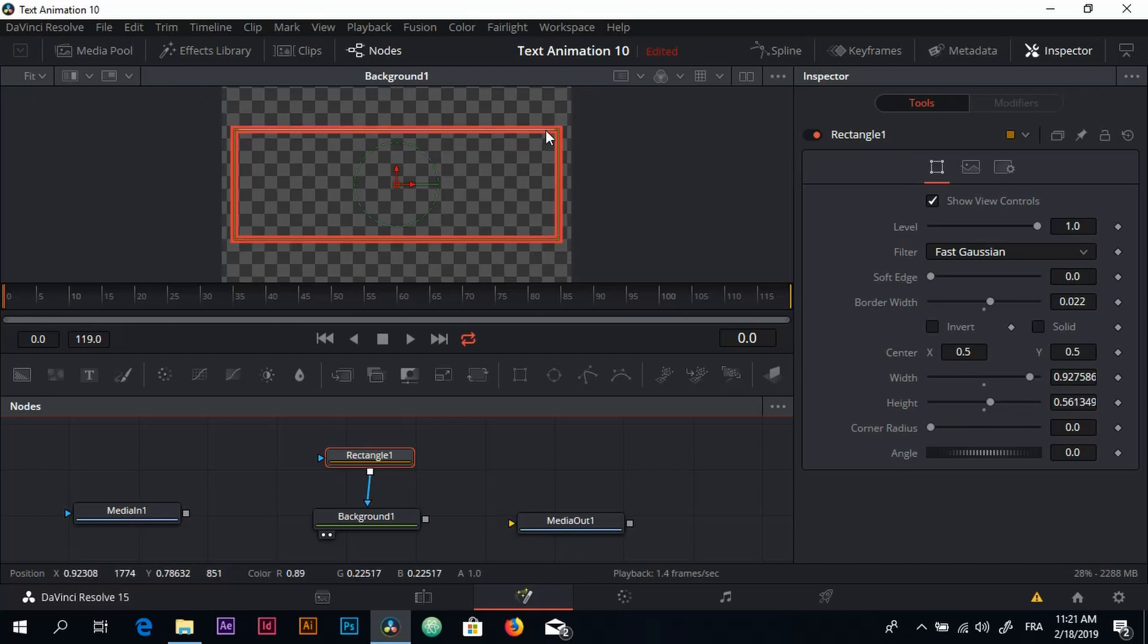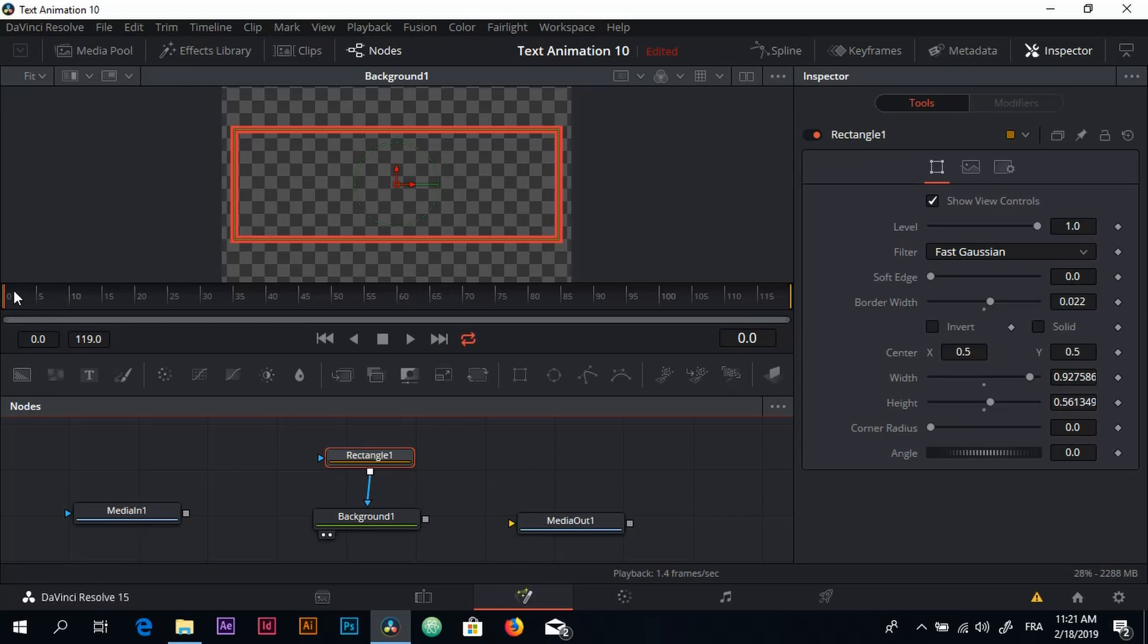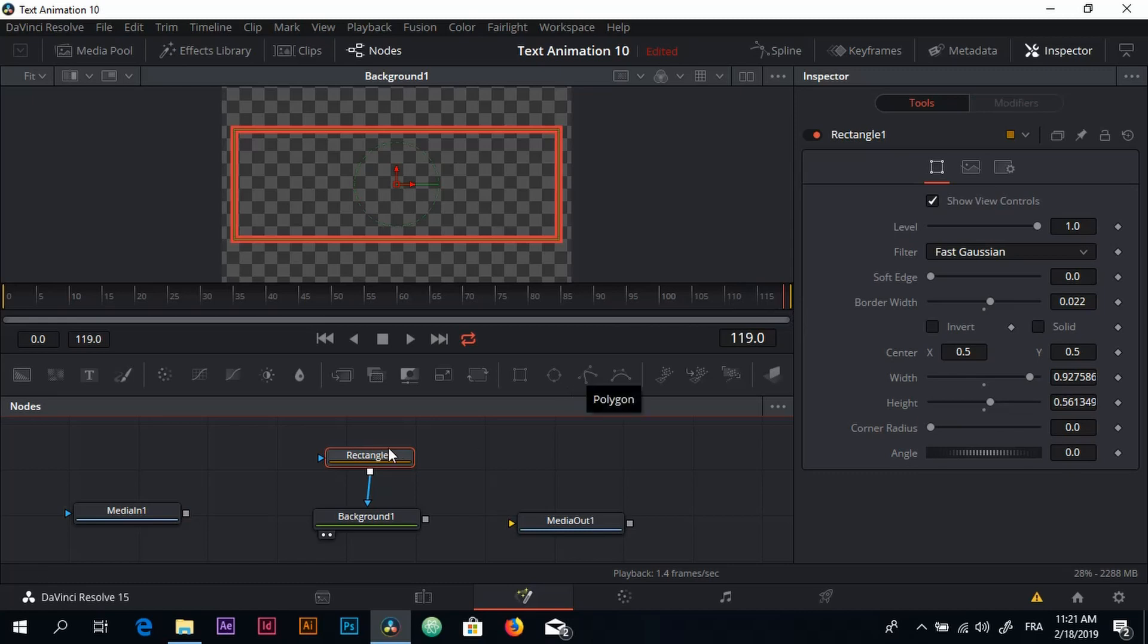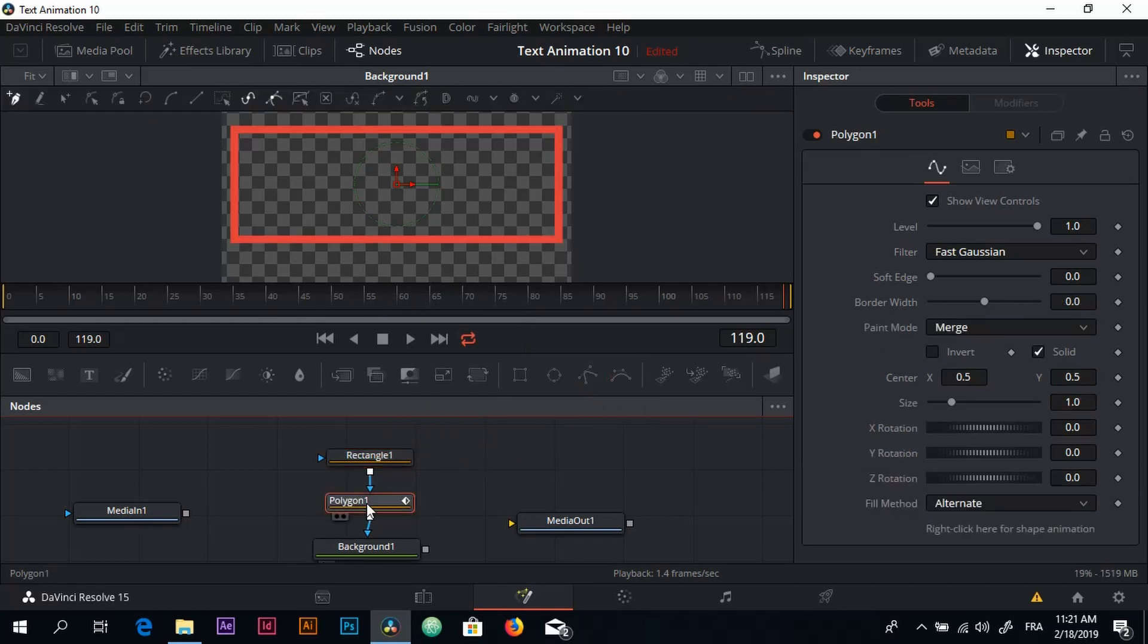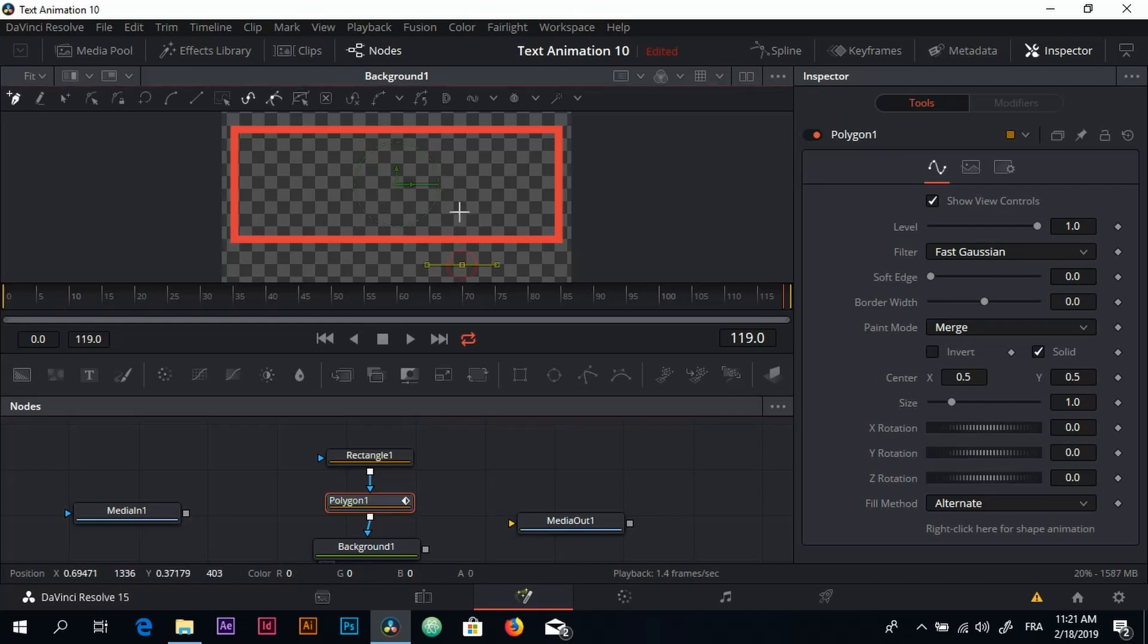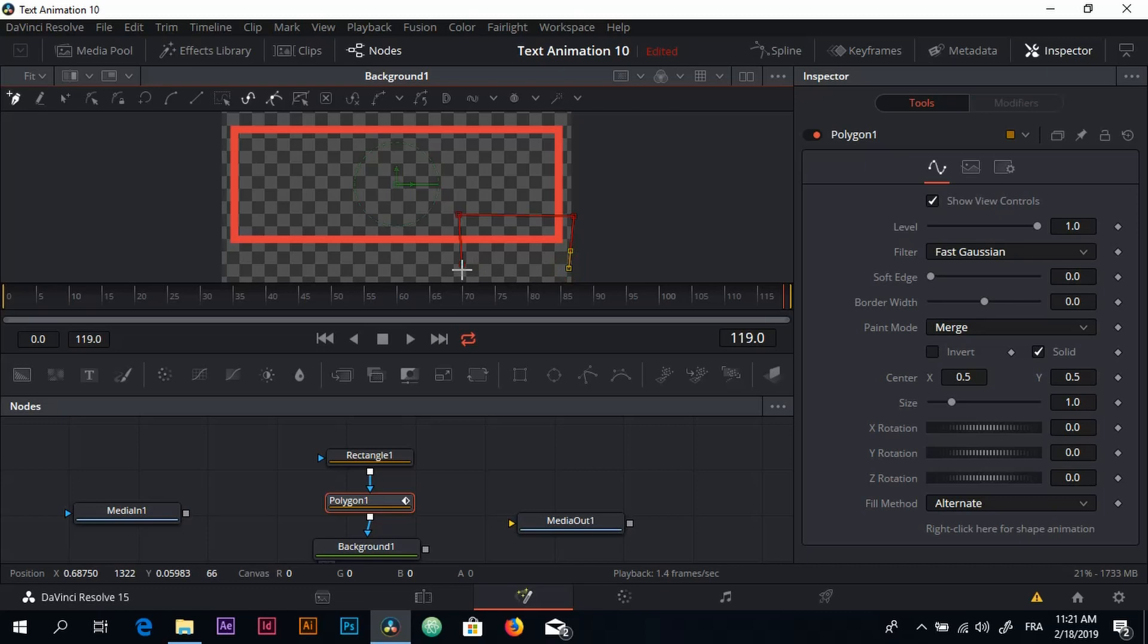To do that we need to add a Polygon node. But first I'm going to go to my timeline, grab my playhead and put it all the way to the end. Add my Polygon node with the Rectangle node selected. Here we go, and just make sure you draw a nice and well-shaped rectangle right where you want the animation of the rectangle to stop.